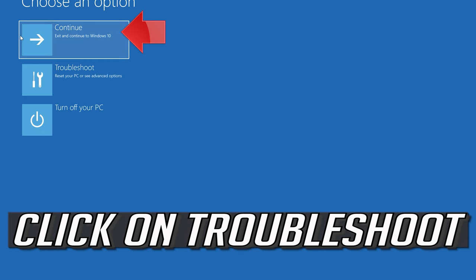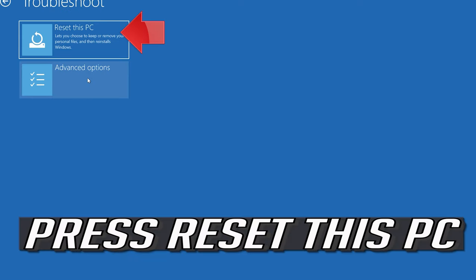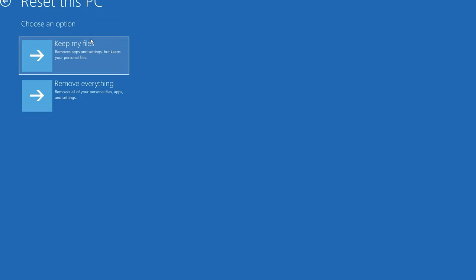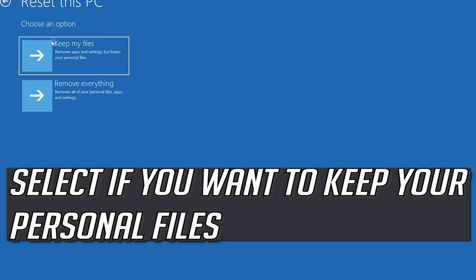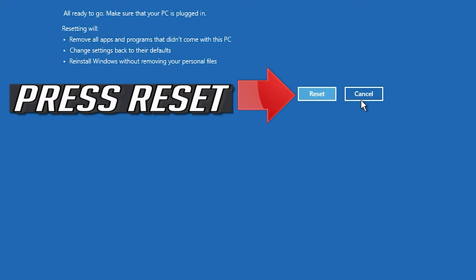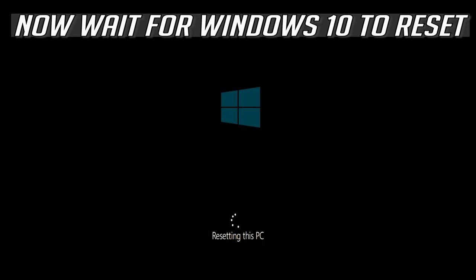If that didn't work, click on Troubleshoot. Press Reset This PC. Select if you want to keep your personal files. Press Reset This PC. Now wait for Windows to reset.